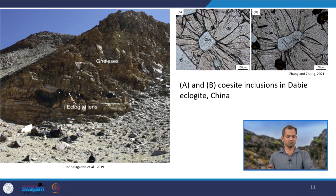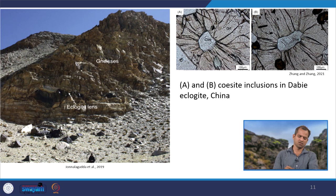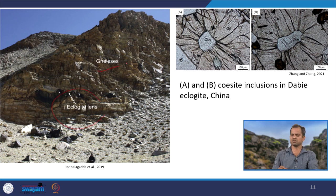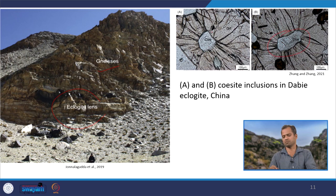These are field photographs of eclogite lenses within gneiss, and this is the microscope photograph showing the presence of coesite.